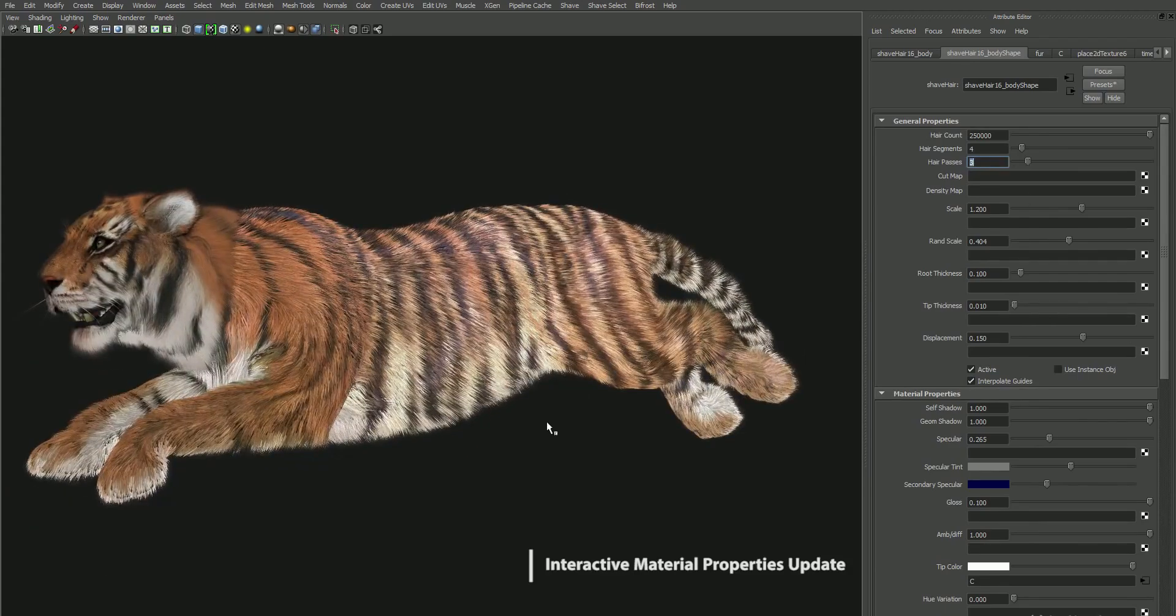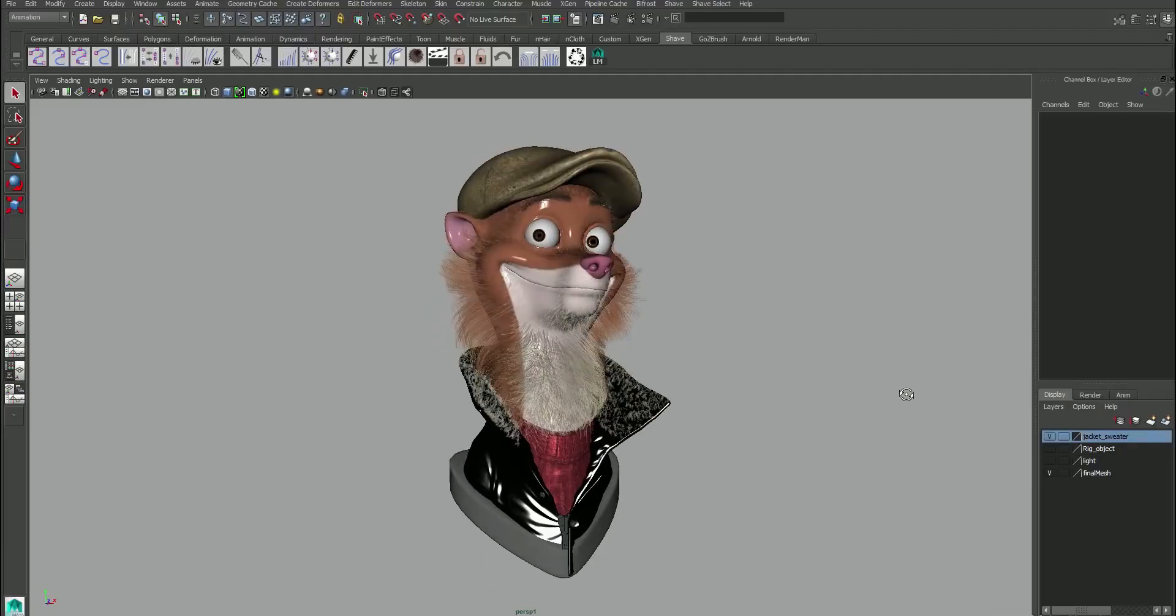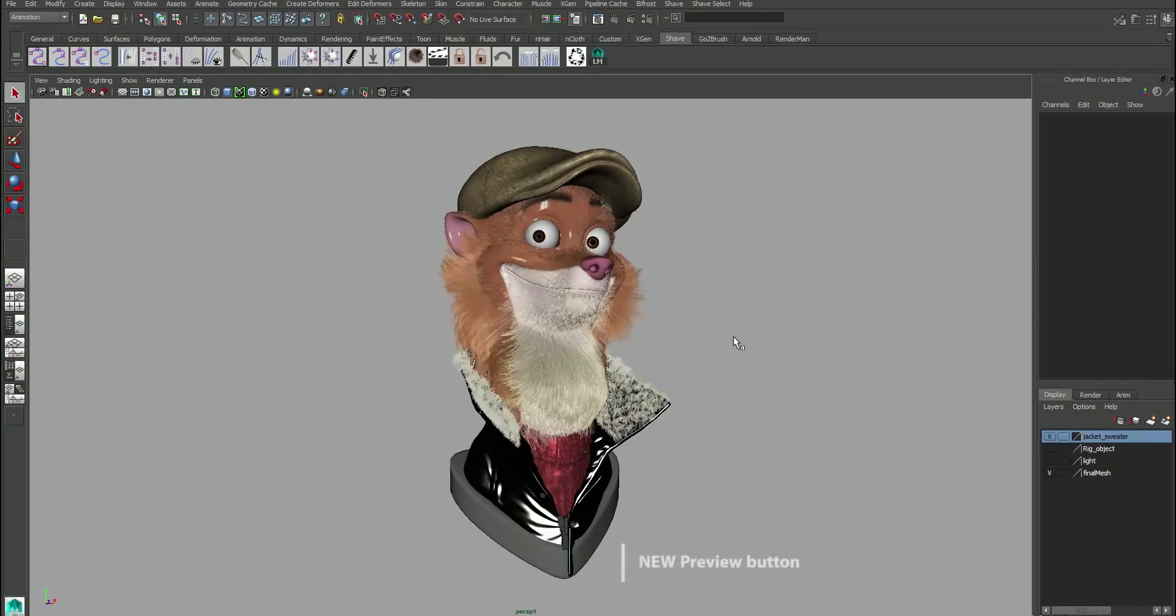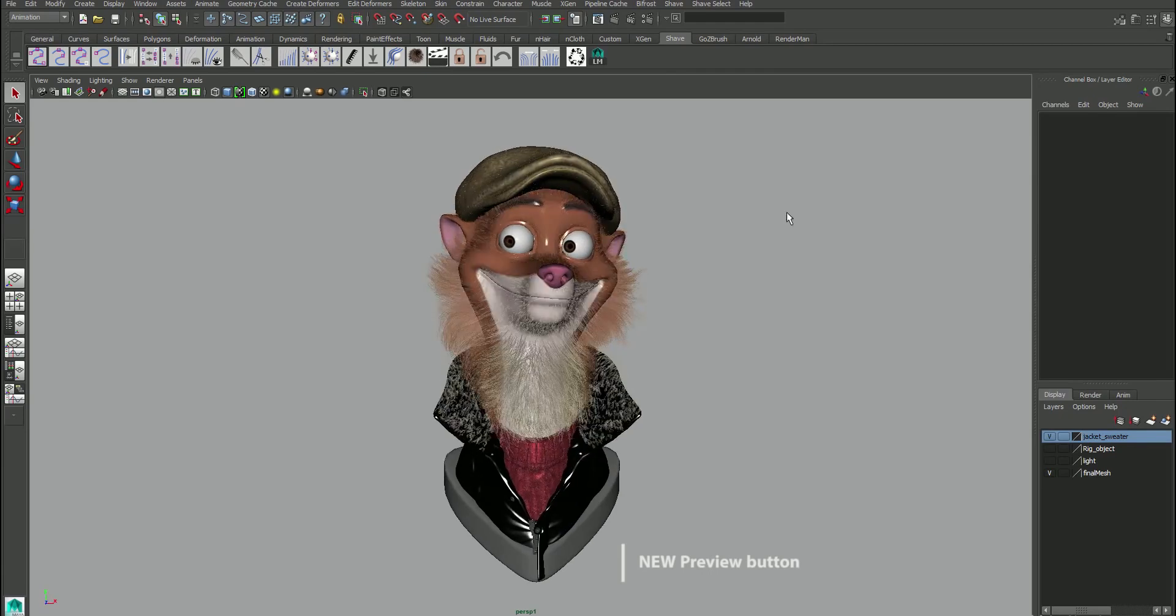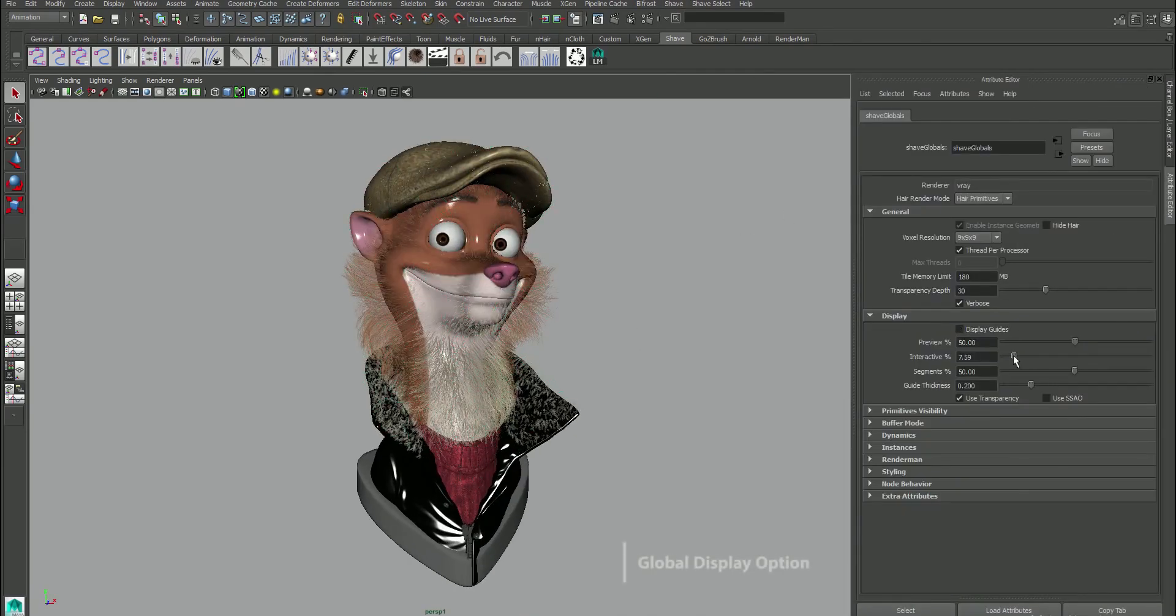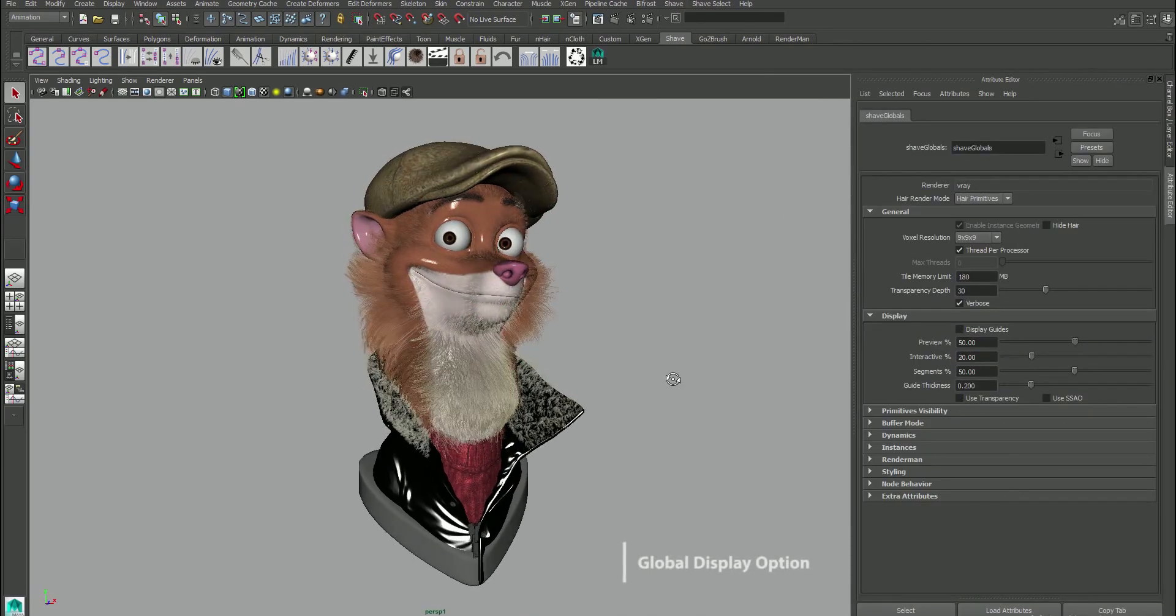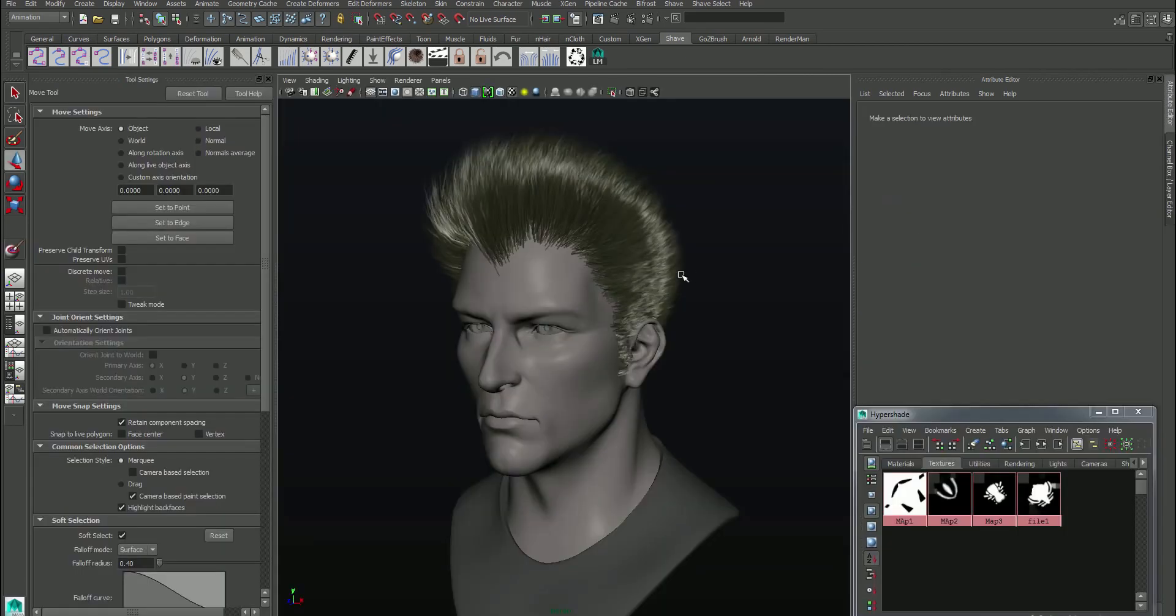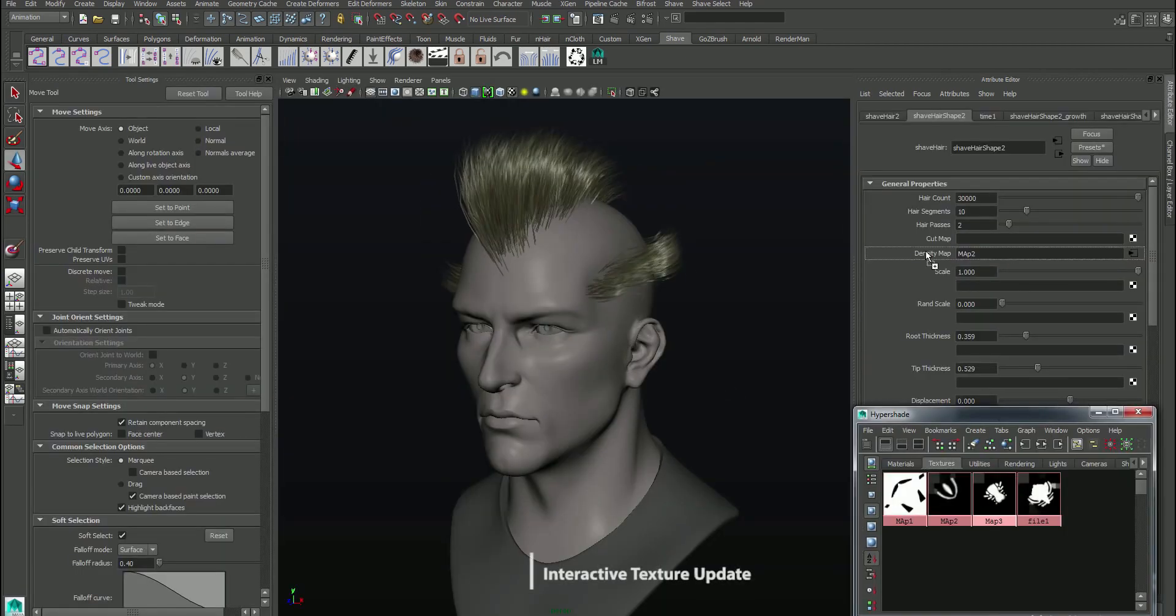Remember the last time we talked about Epic Games purchasing, acquiring, the Shave and Haircut plugin for Maya, which is used for making amazing hair and all that stuff.